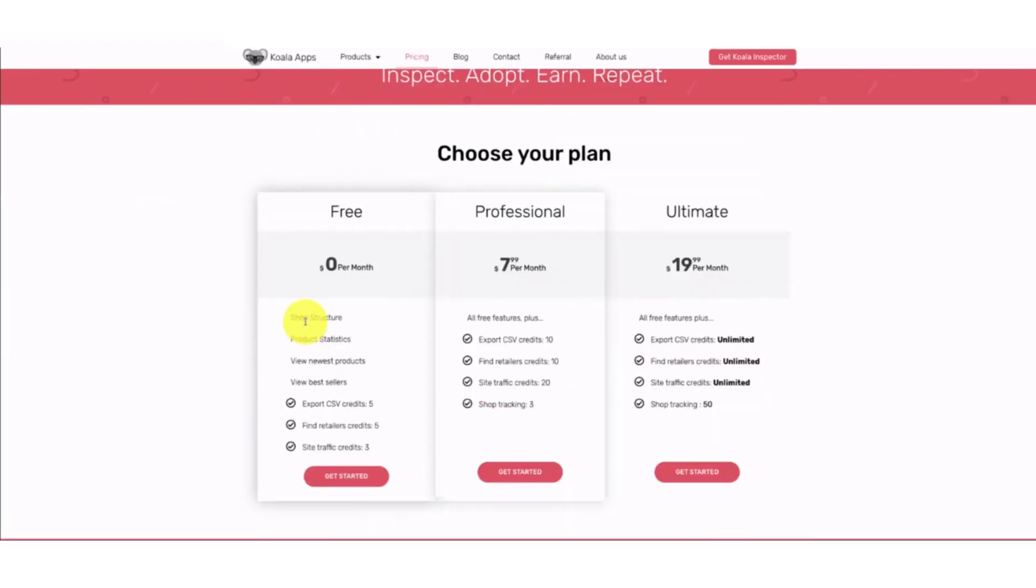For that, first of all, you have to decide how many sites you have to track. The free plan has three credits, and the professional has 20 credits actually, and then the ultimate plan has unlimited credits. So it totally depends on what your plans are.